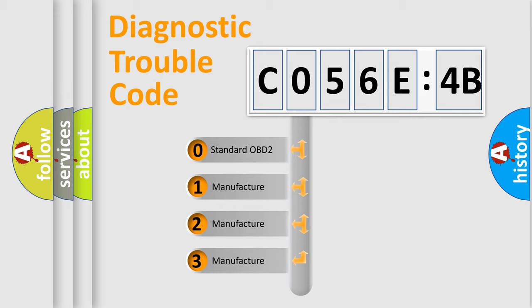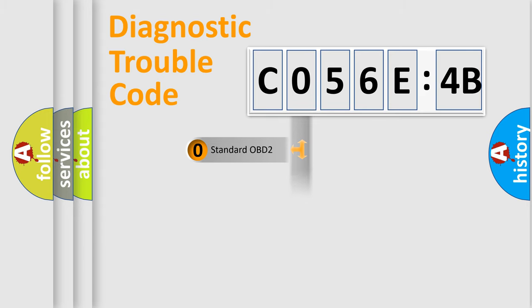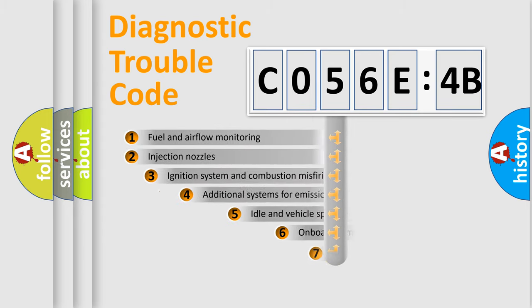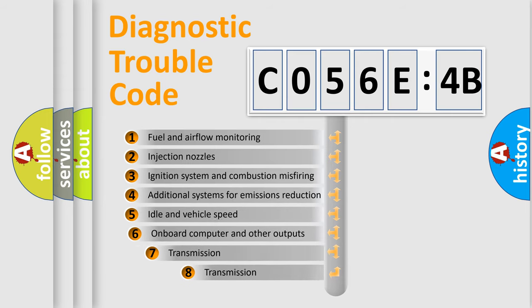If the second character is expressed as zero, it is a standardized error. In the case of numbers 1, 2, 3, it is a manufacturer-specific error.